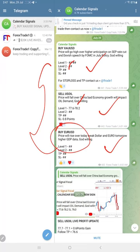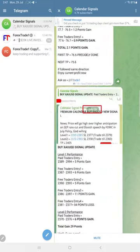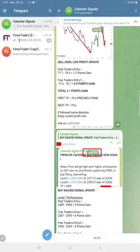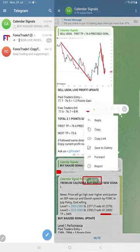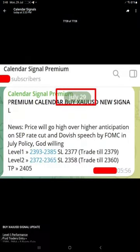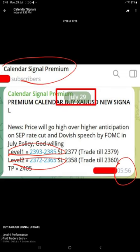Gold made a total 29 points gain. You will see how it performed this 29 points. These are all the levels we shared to our premium subscribers at 5:56 AM GMT.